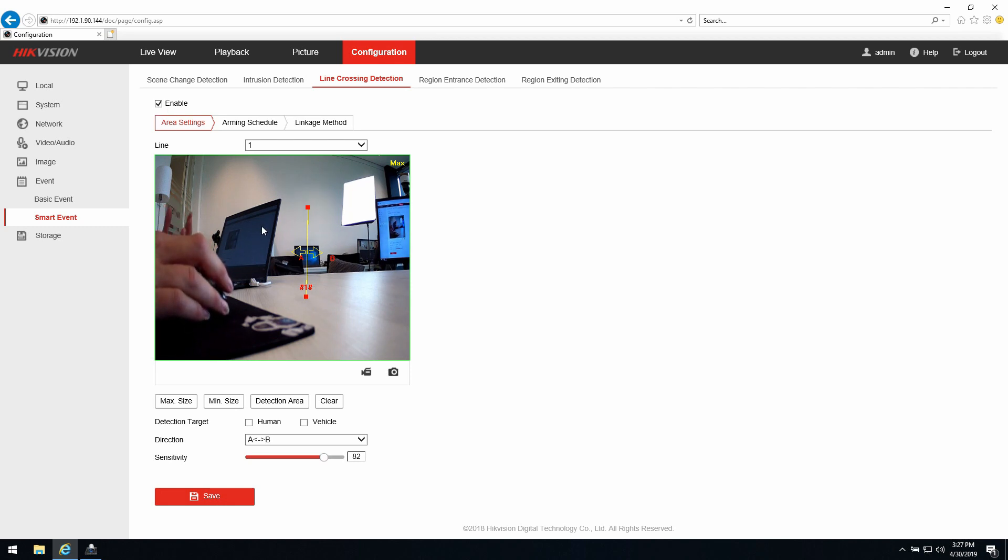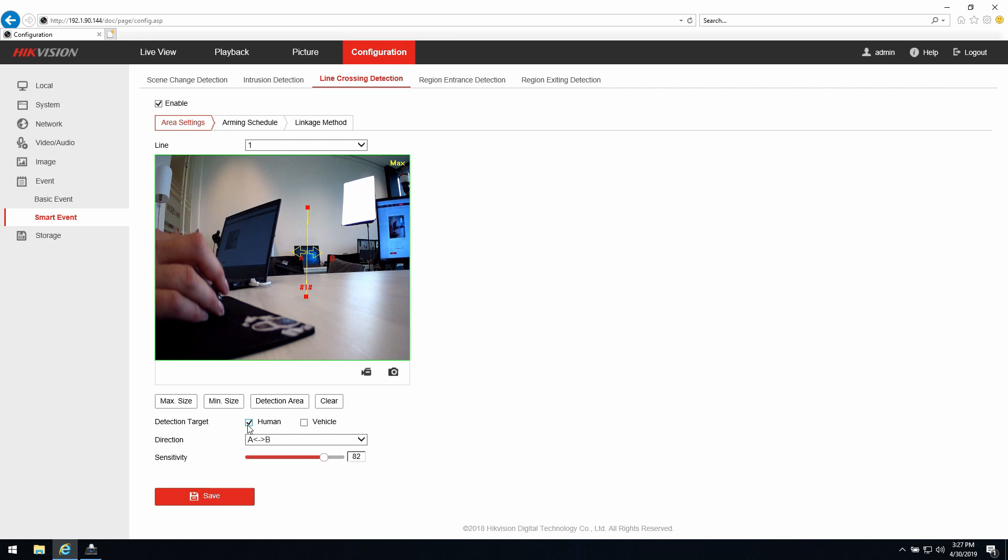And one important note is that if I'm selecting human in this case, the camera will filter out the alarm already. So if I'm later on going to search in the IVMS for this kind of event, I will only get the result that I have selected right here.